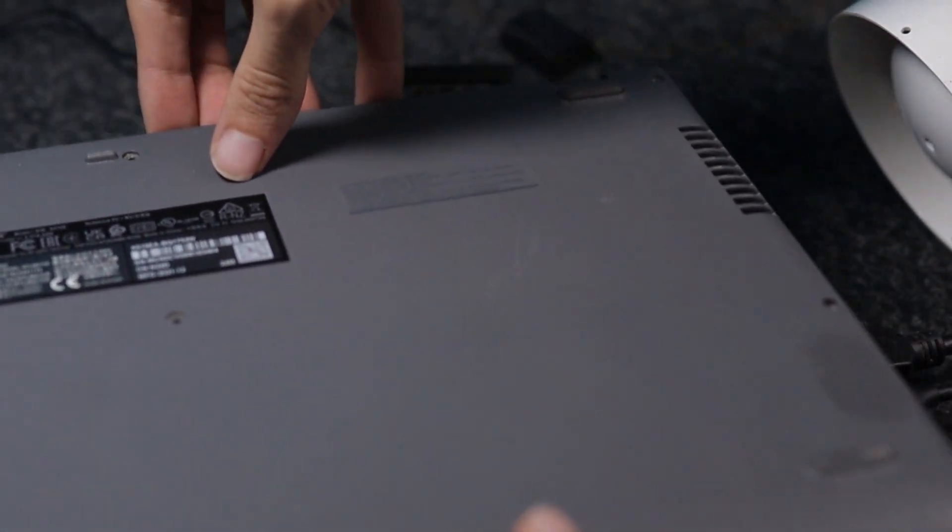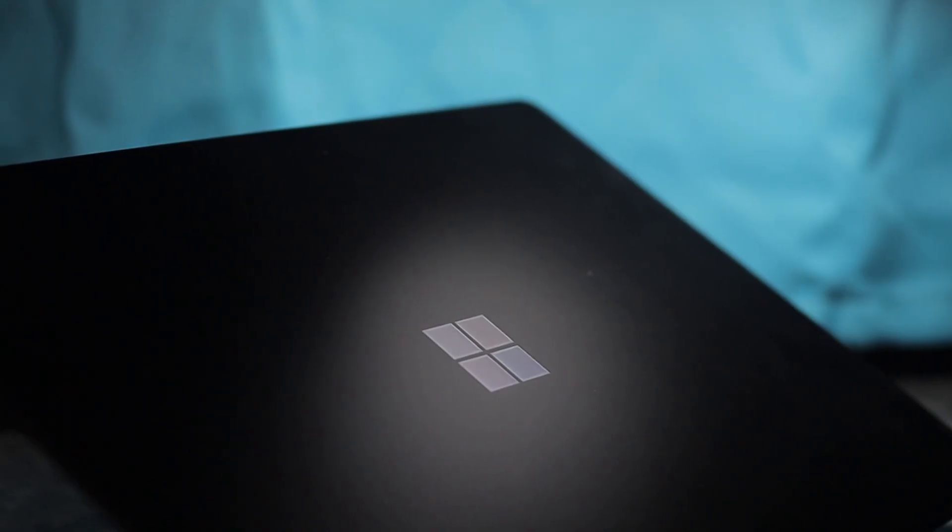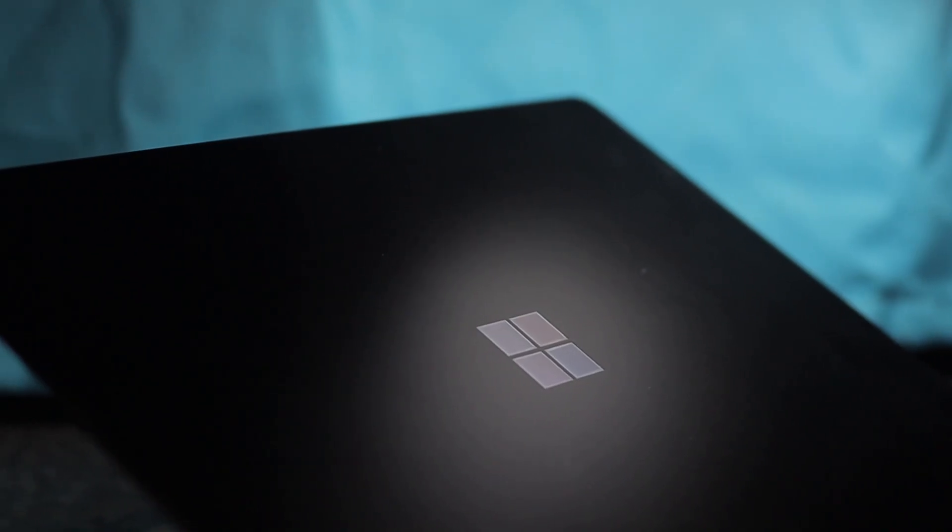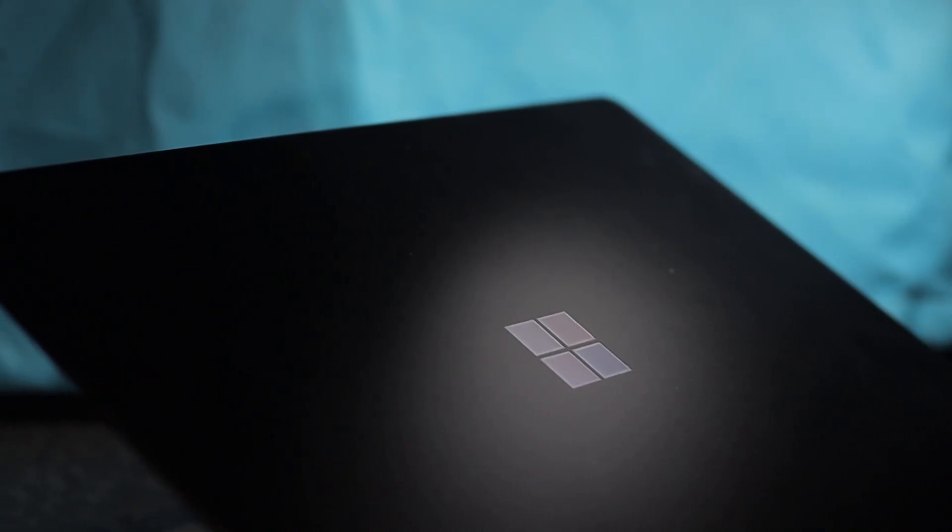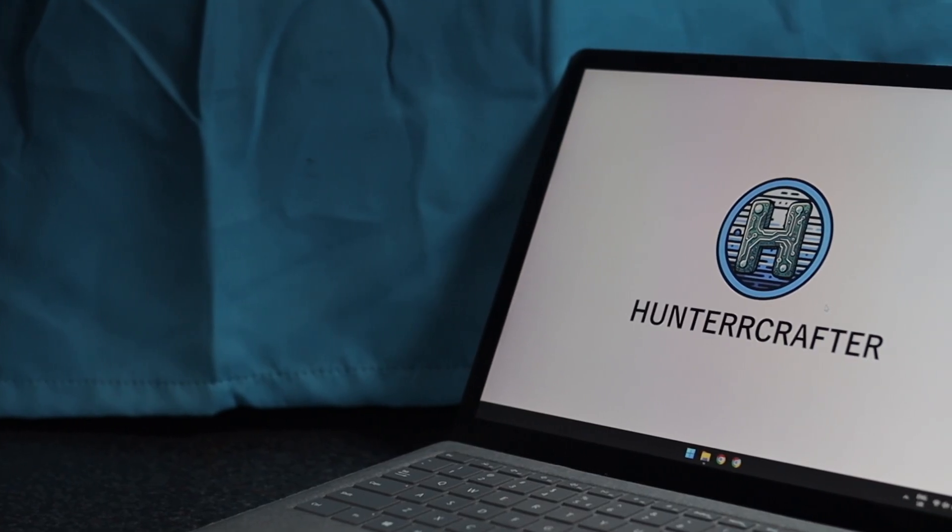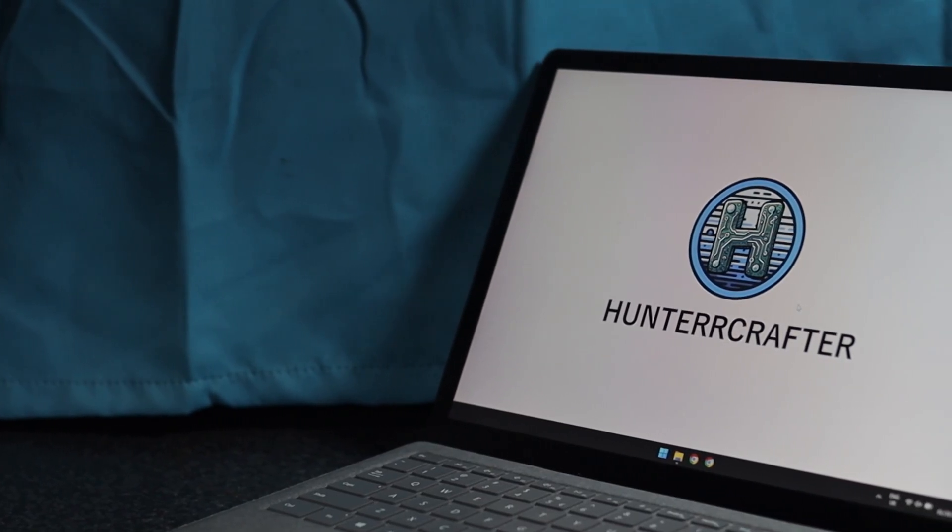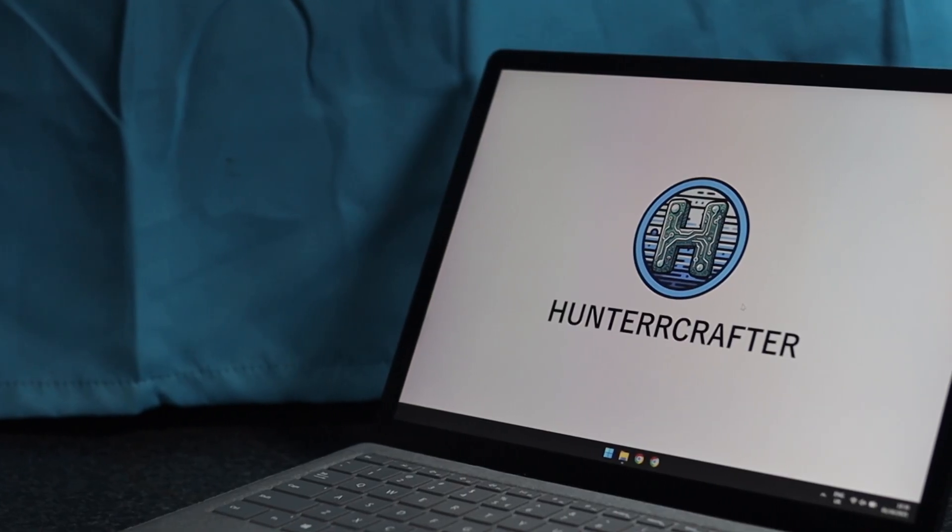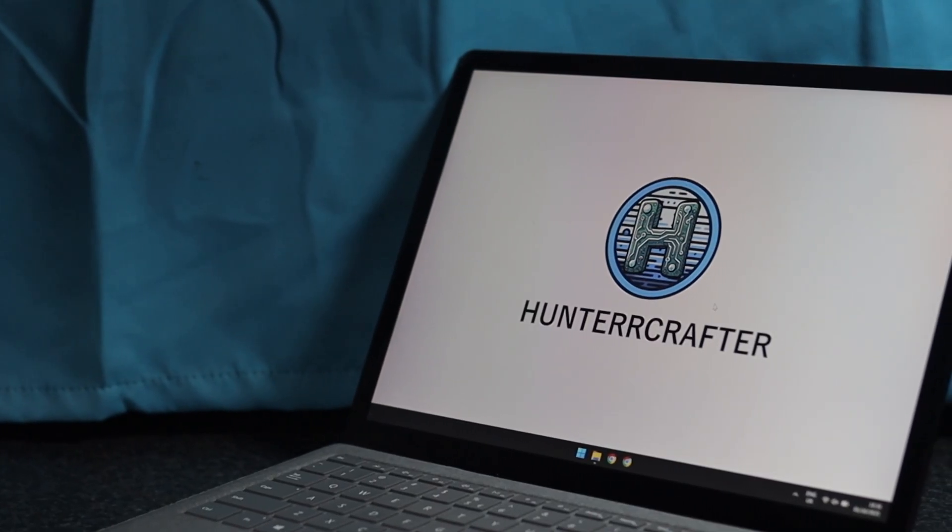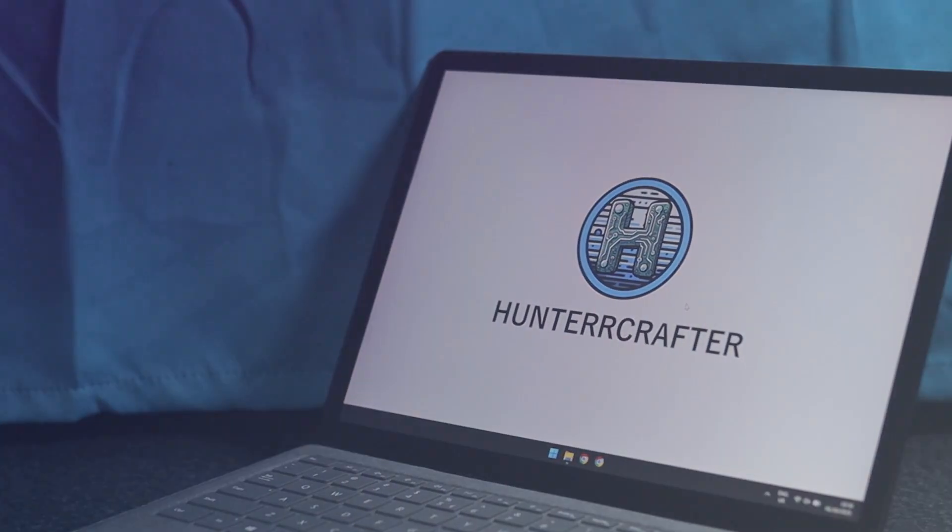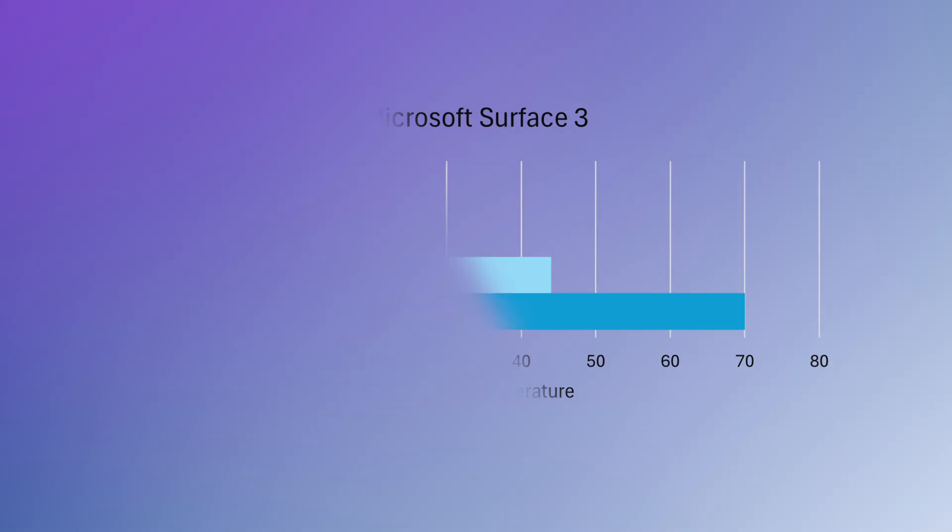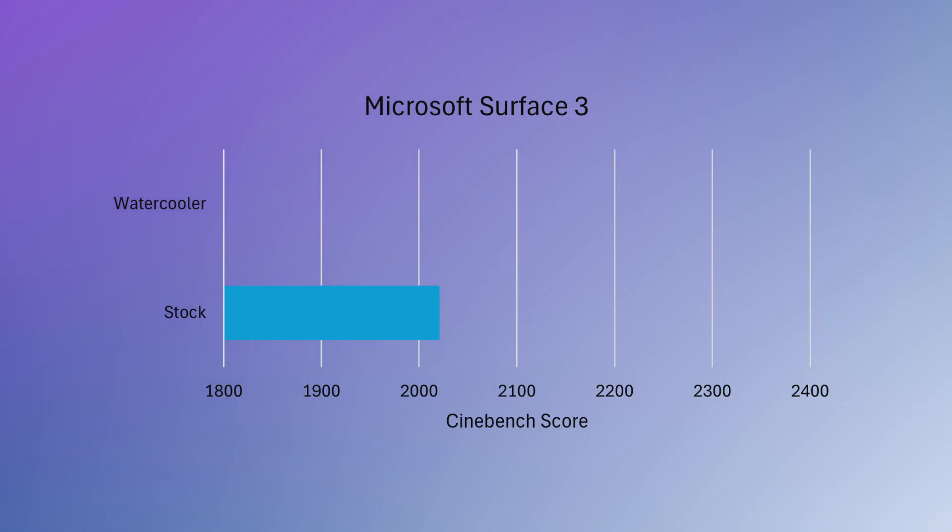I also tested my portable laptop, the Microsoft Surface 3. This one has an Intel Core i5-1035G7, which is one generation lower than the chip in the Asus laptop from before. I did a test with the laptop stock cooling system, where the CPU stayed around 70 degrees after thermal throttling. The metal cover got up to 44 degrees celsius and it managed to get a score of 2,021 points.